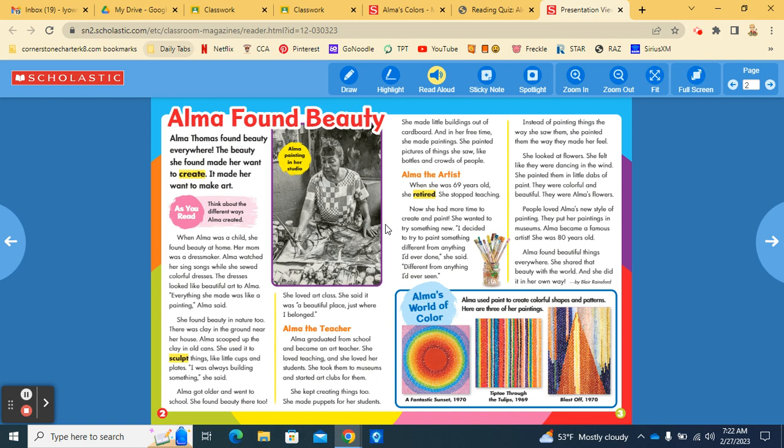Alma the artist. When she was 69 years old, she retired. She stopped teaching. Now, she had more time to create and paint. She wanted to try something new. I decided to try to paint something different from anything I'd ever done. She said, different from anything I'd ever seen.